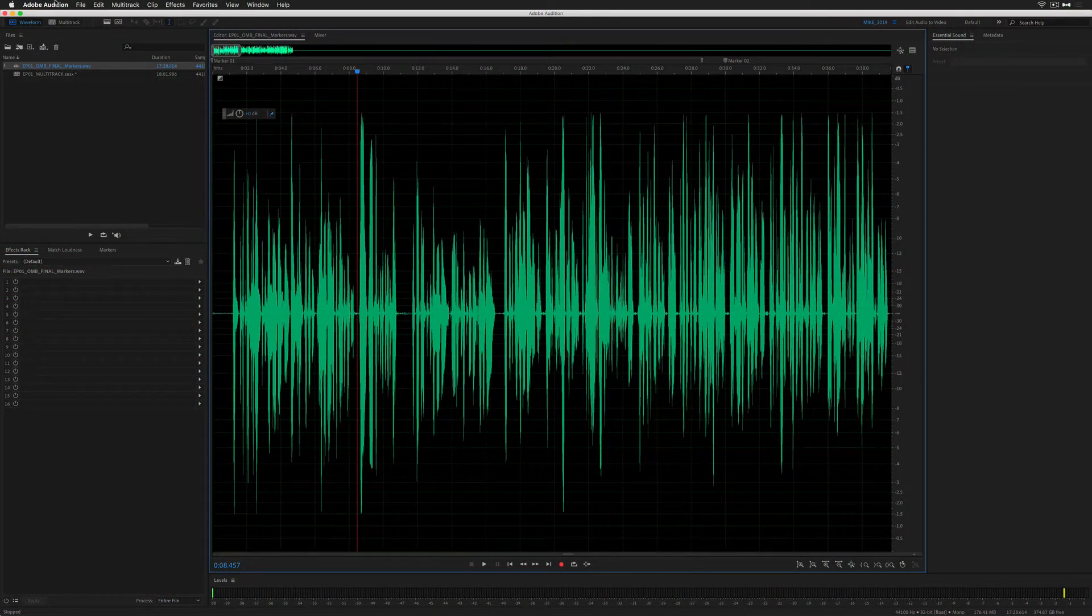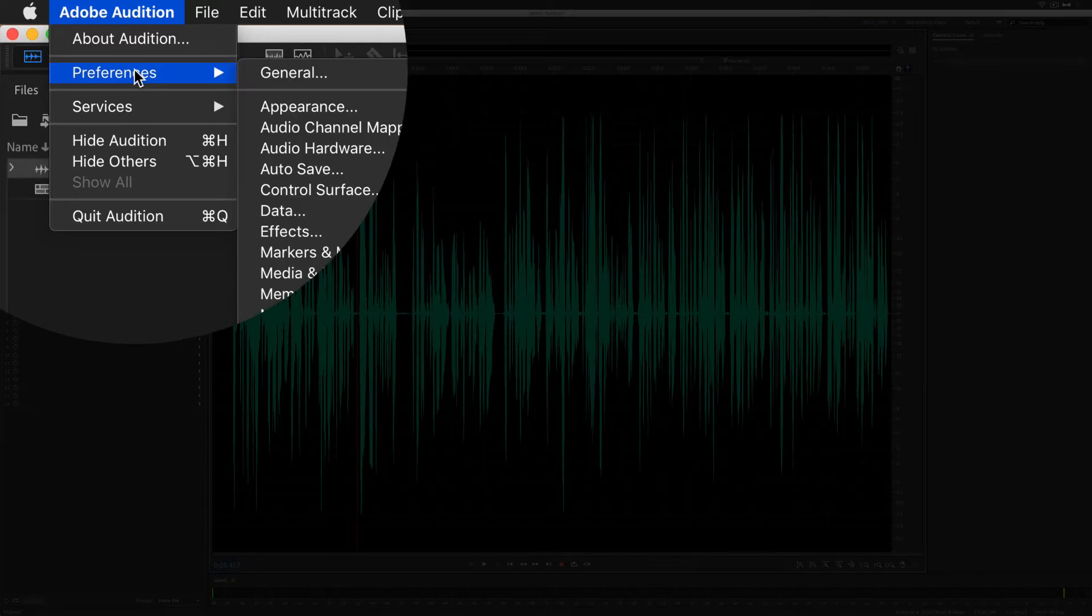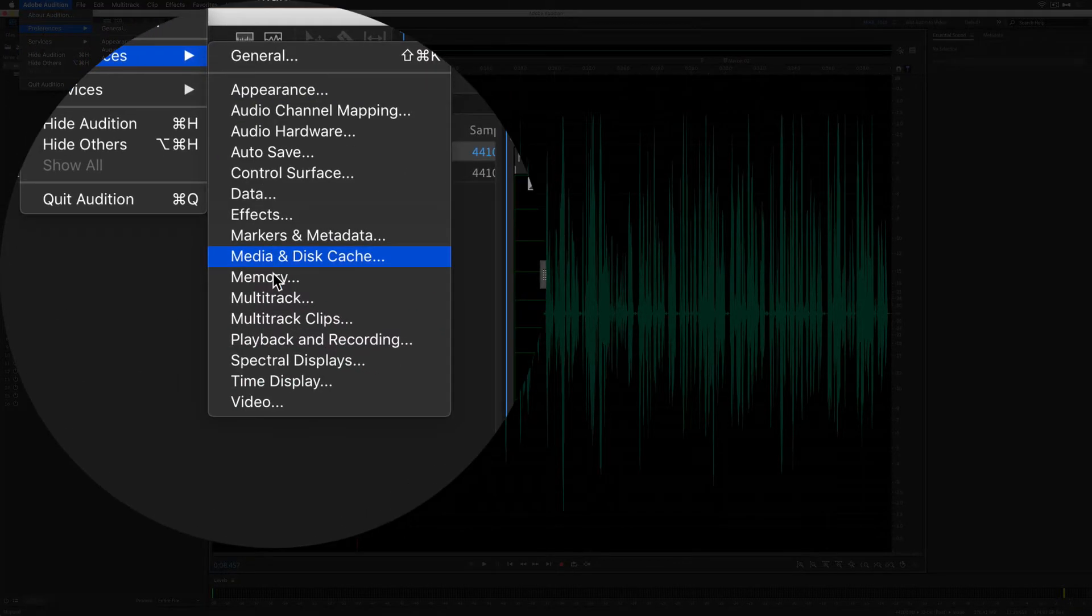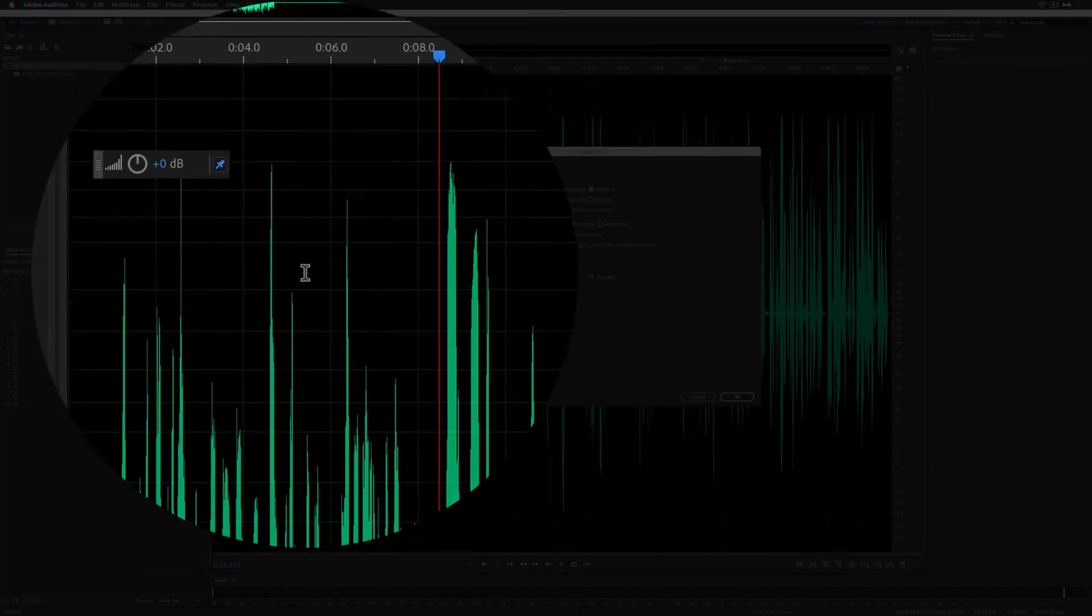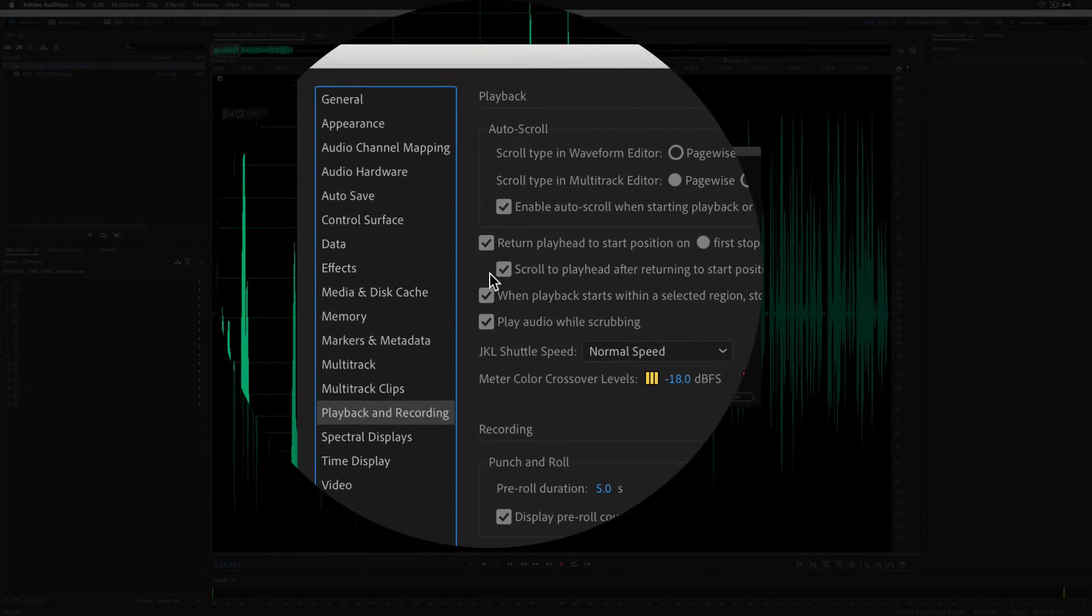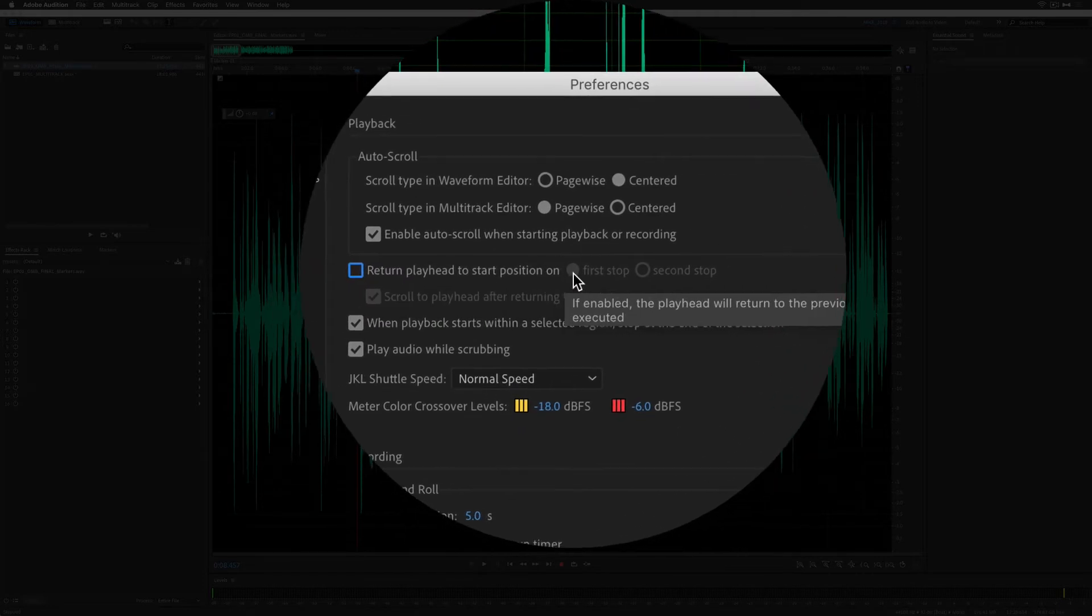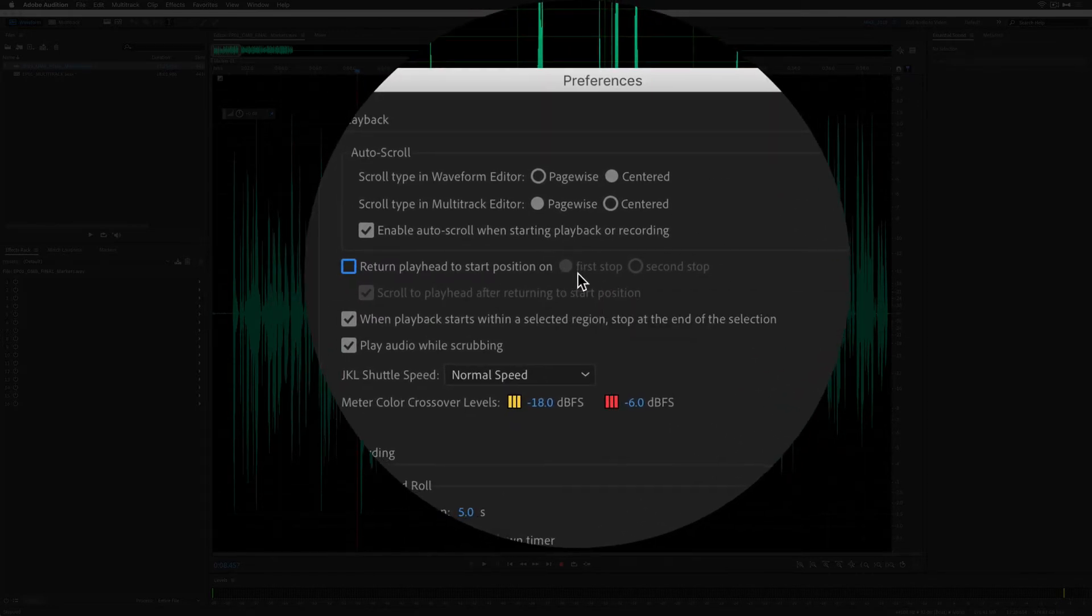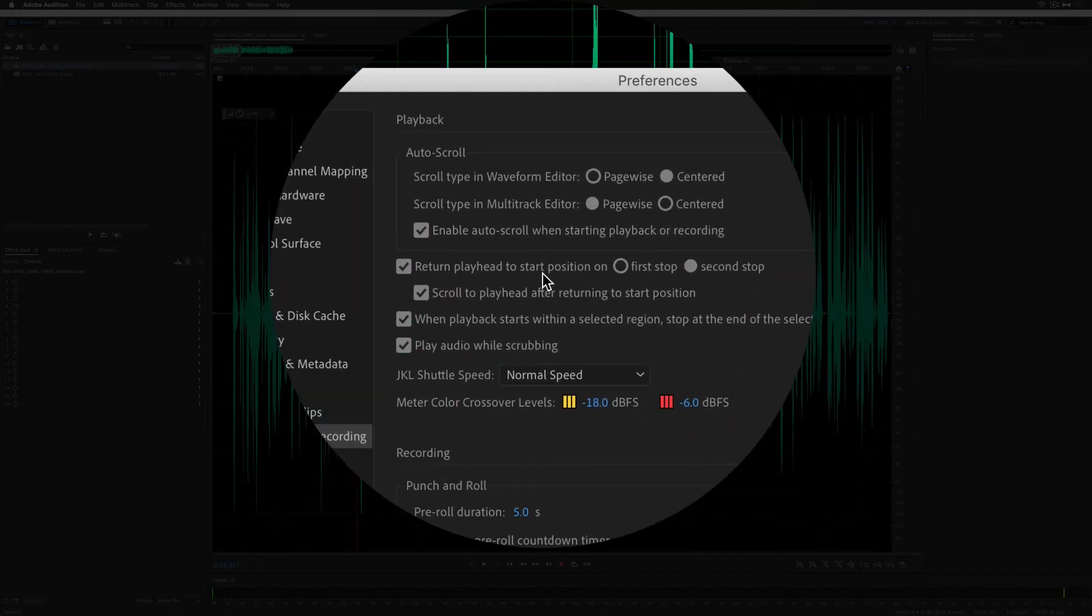You can also get to these settings in the preferences. Go to Adobe Audition, preferences, go to playback and recording. Right here, return playhead to start position. You have the option between first stop and second stop.